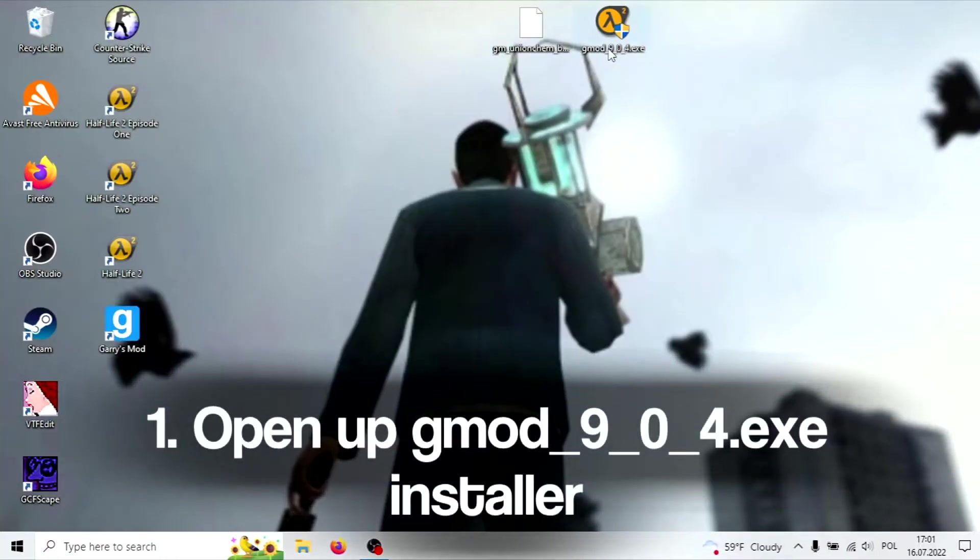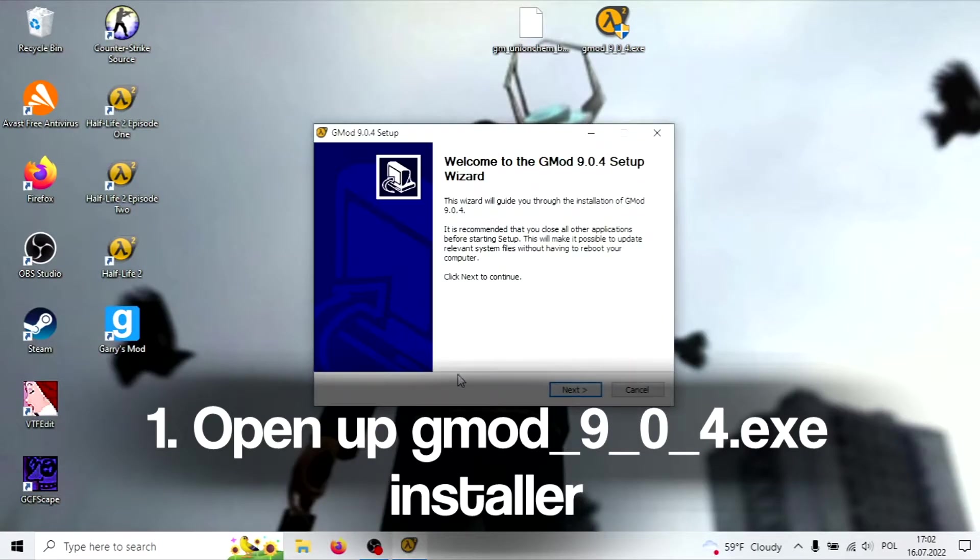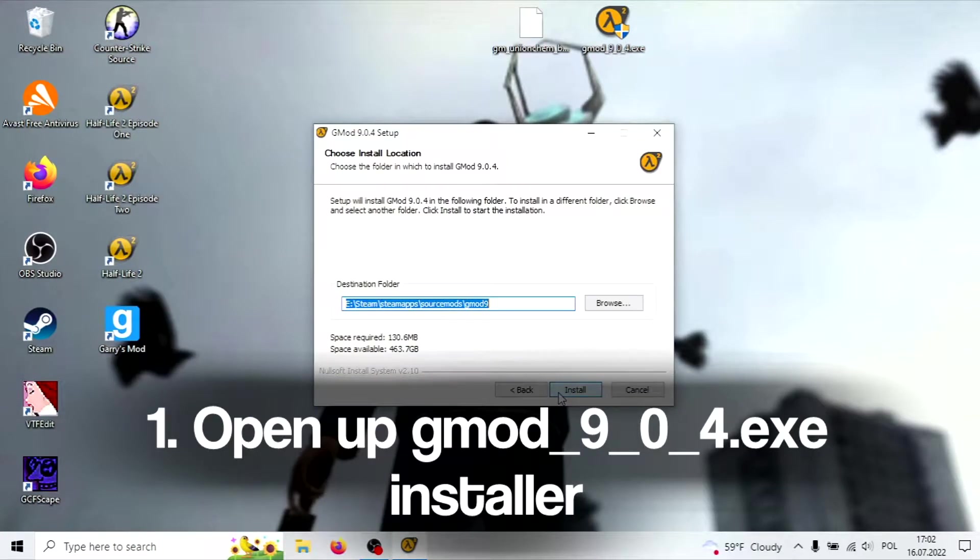The first step is to install Garry's Mod 9 using the installer. The link for download is in the description.